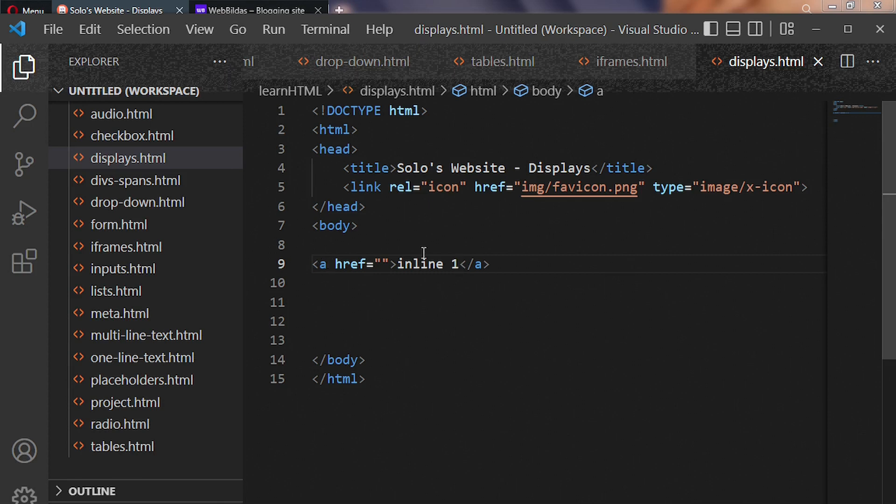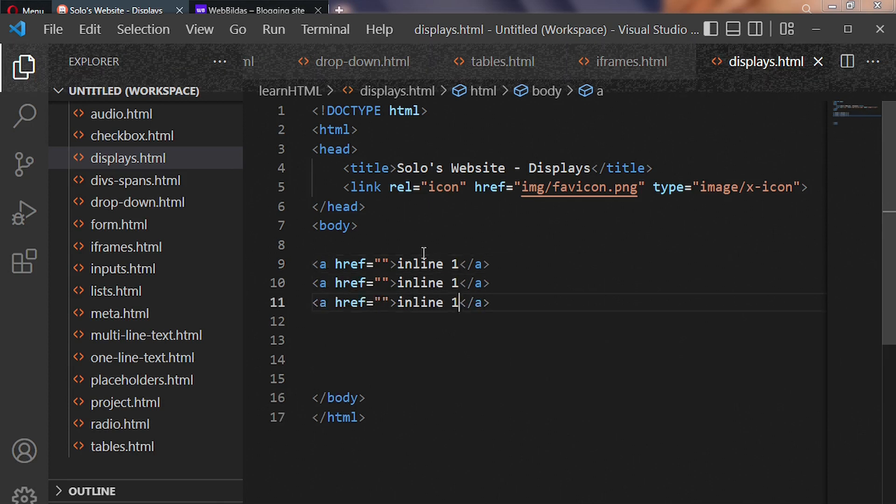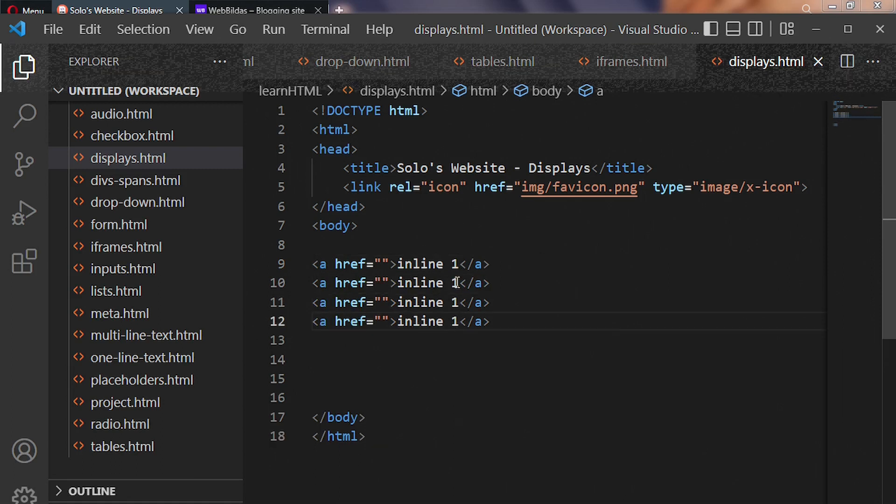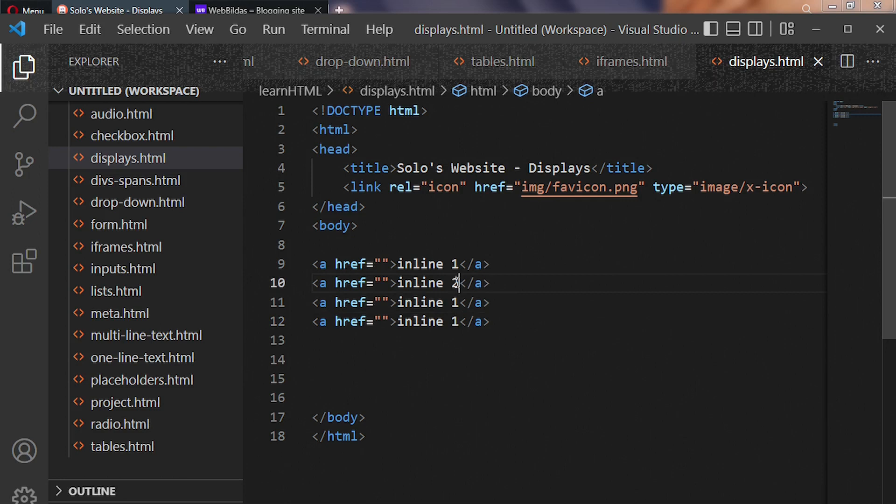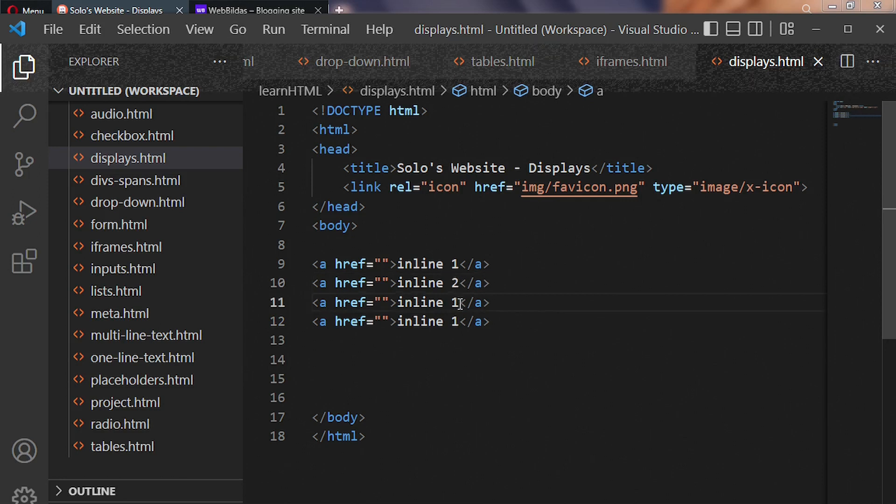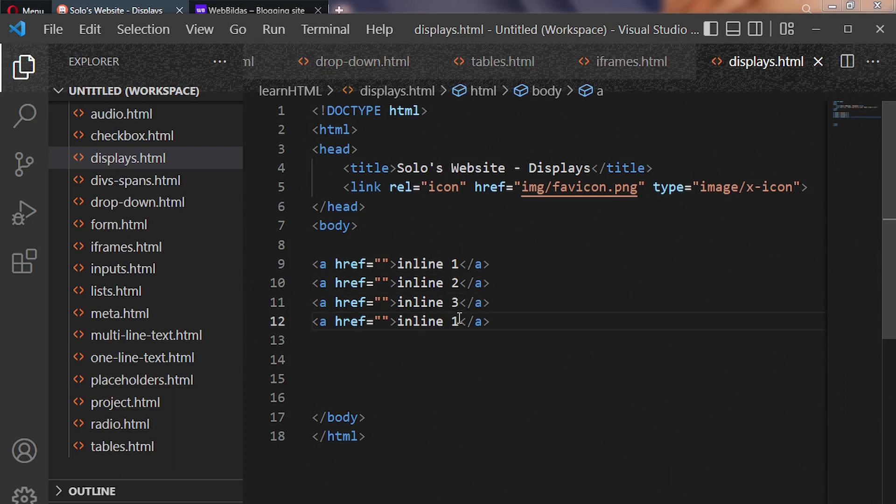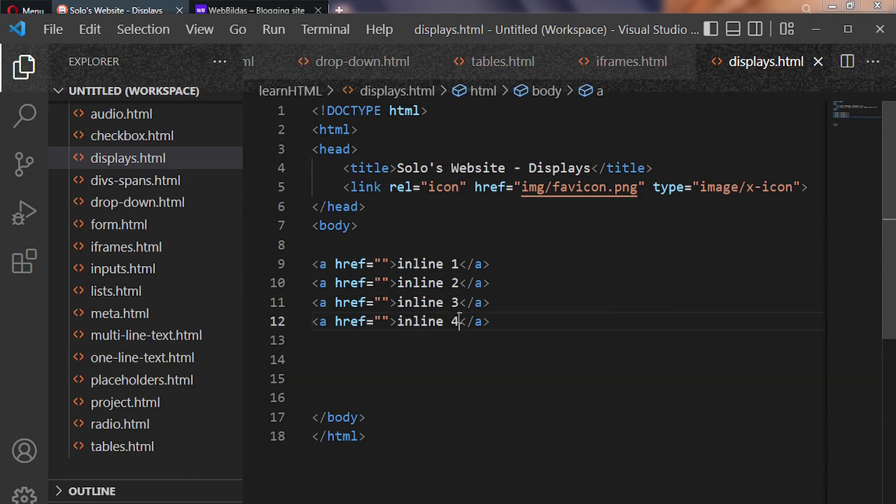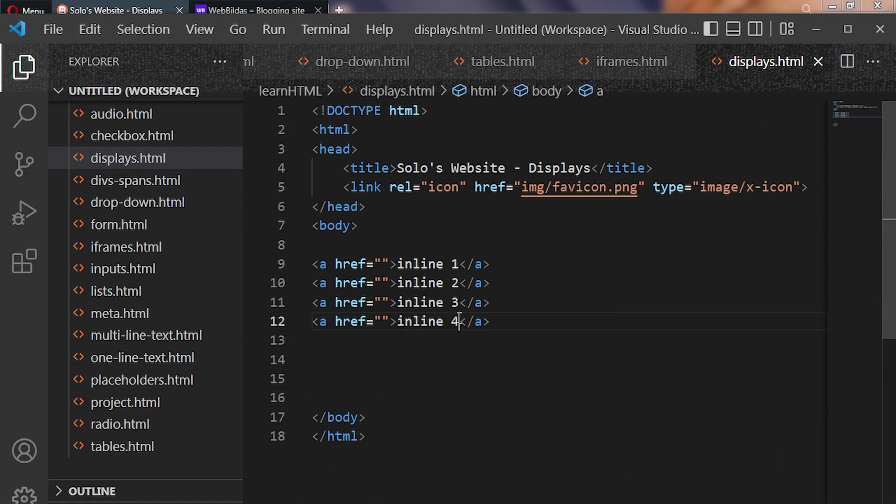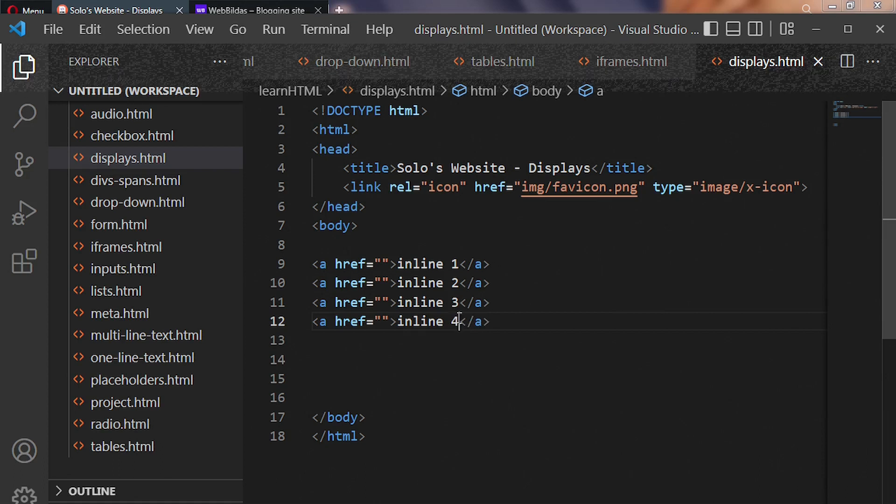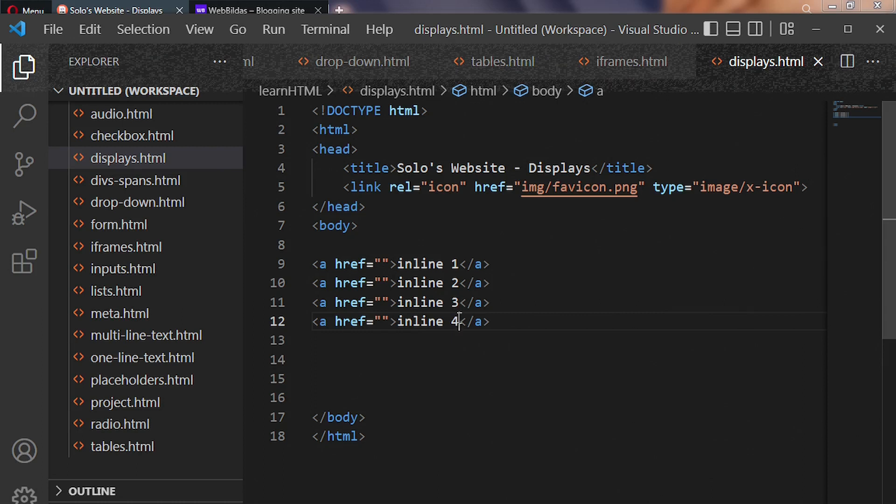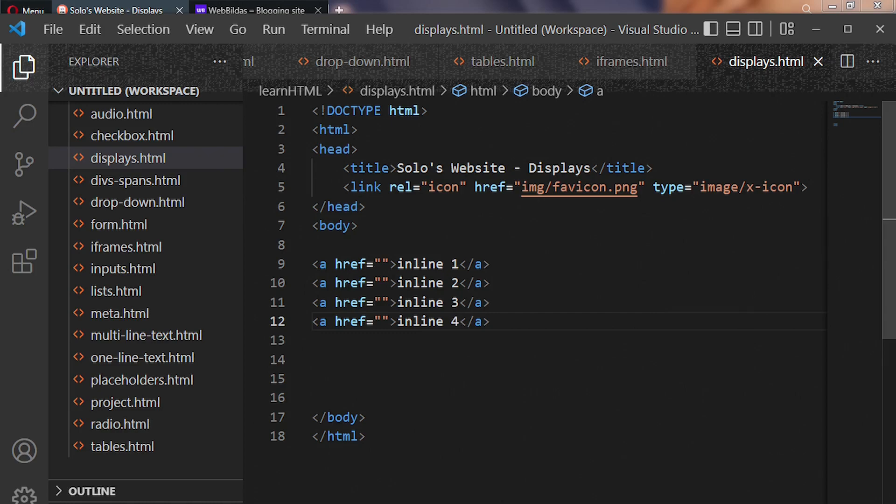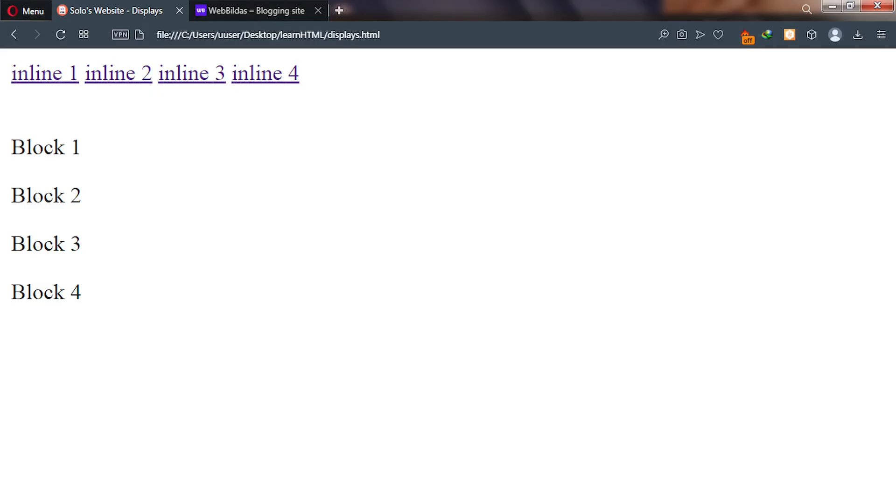Let's duplicate this line and change this to inline 2, 3, and 4. This tells you that the <a> tag in HTML is displayed using the inline display type. Now let's go to our web browser and reload.